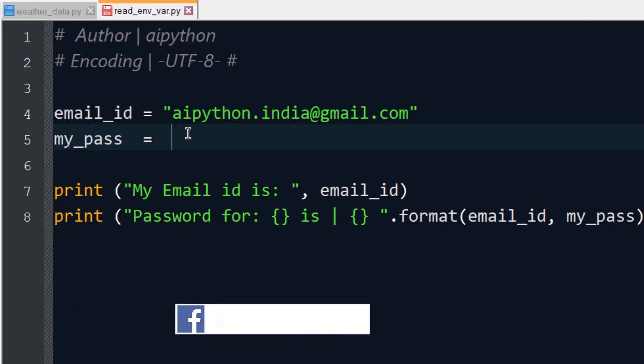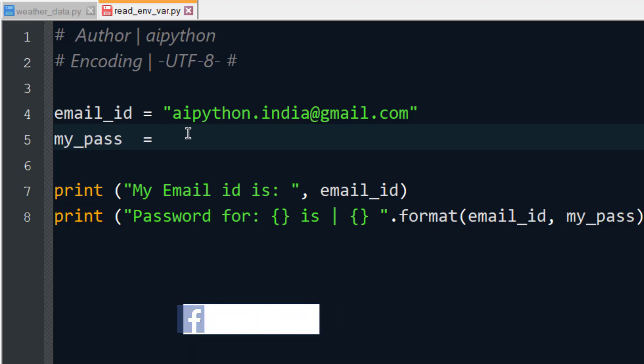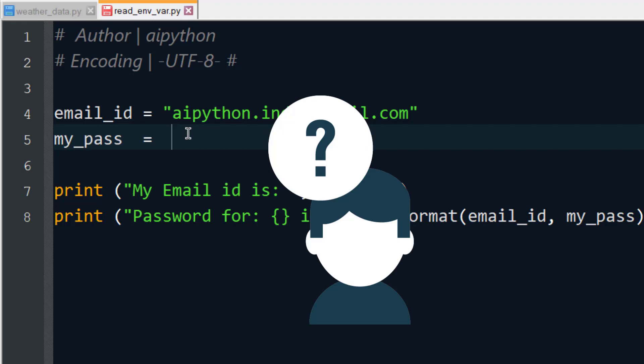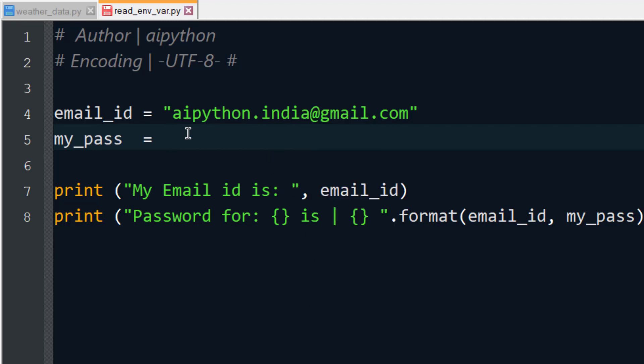This might happen with you also in some of the projects where you want to write some information which is confidential to you. You don't want to explicitly mention them in the code. So do we have any solution for that?